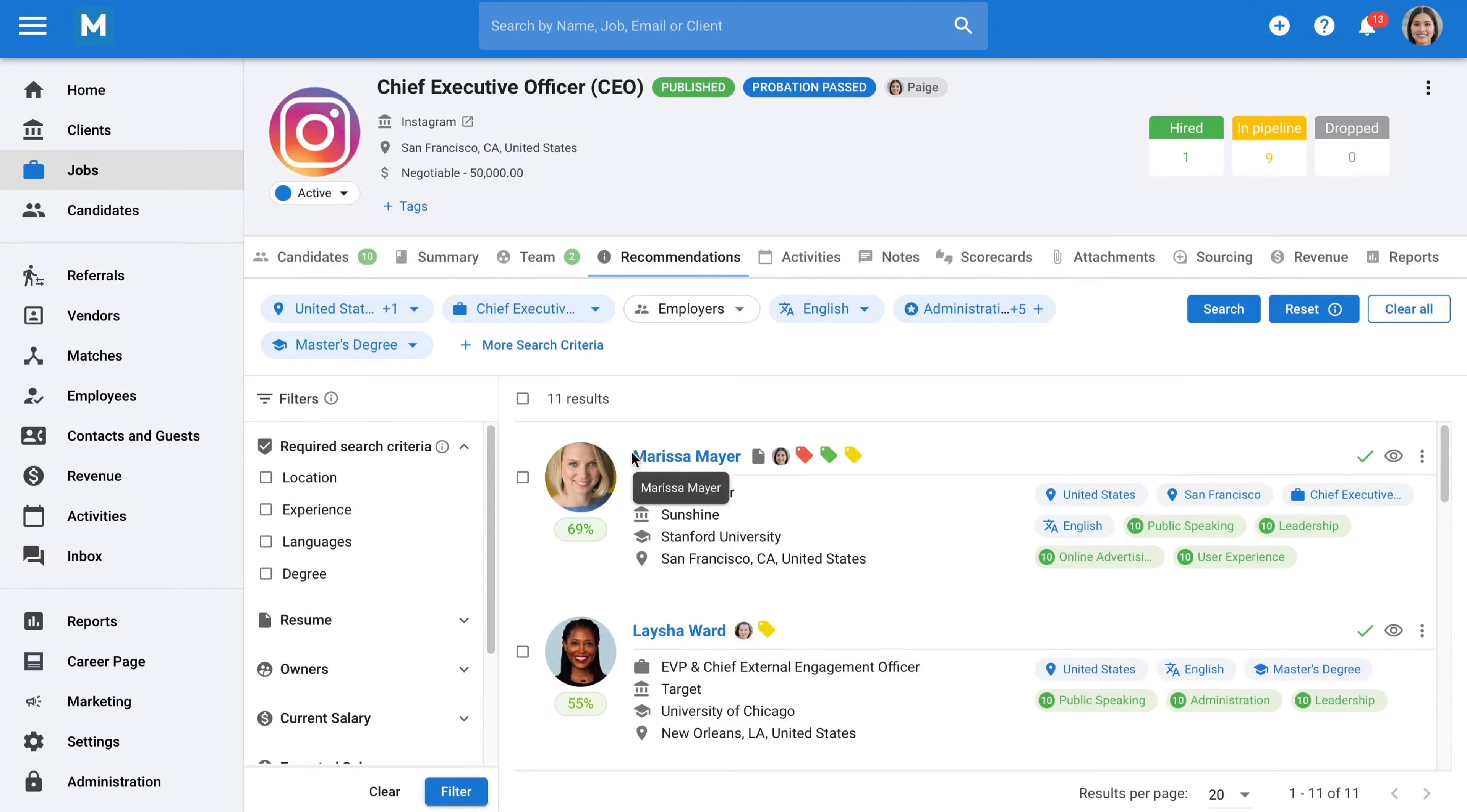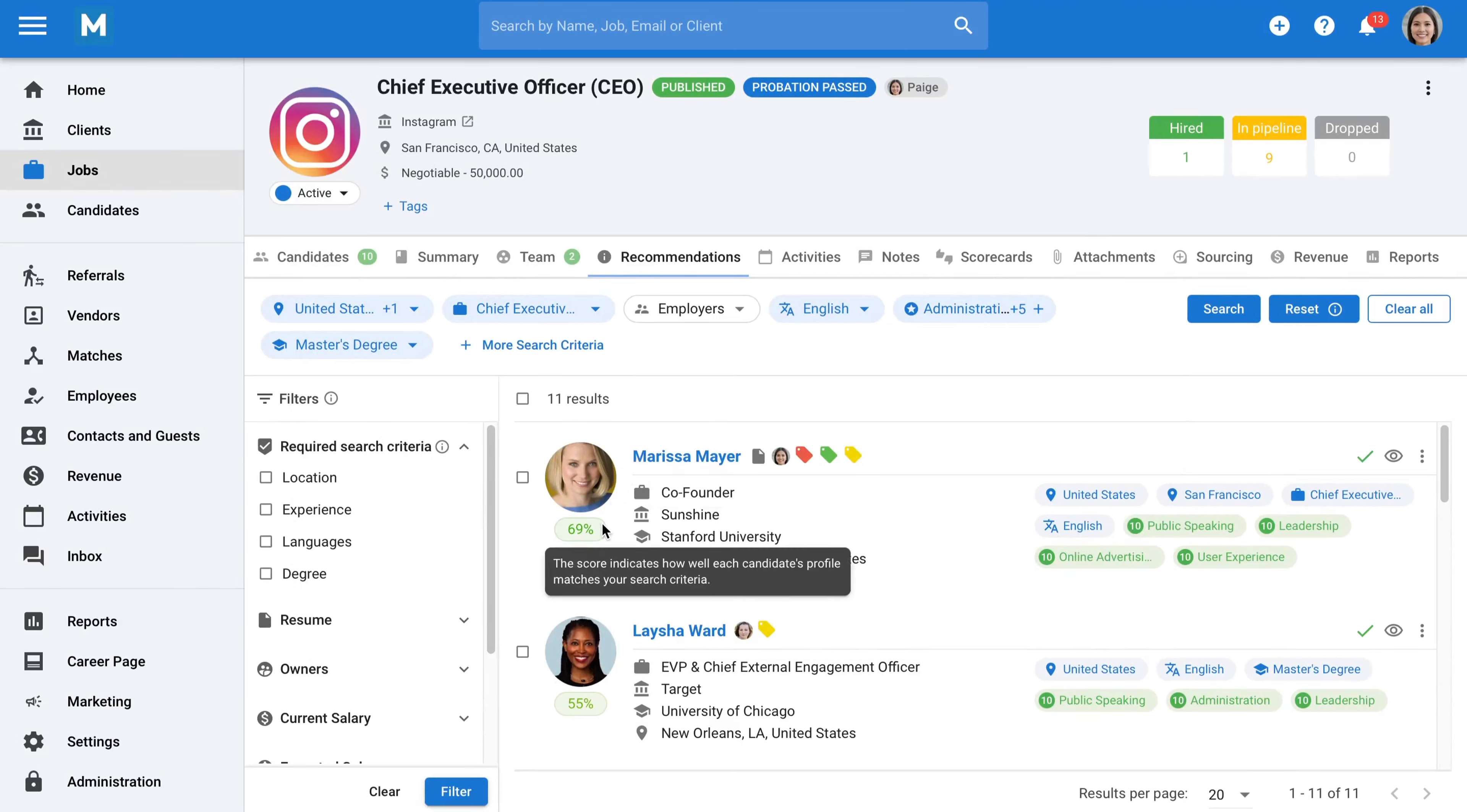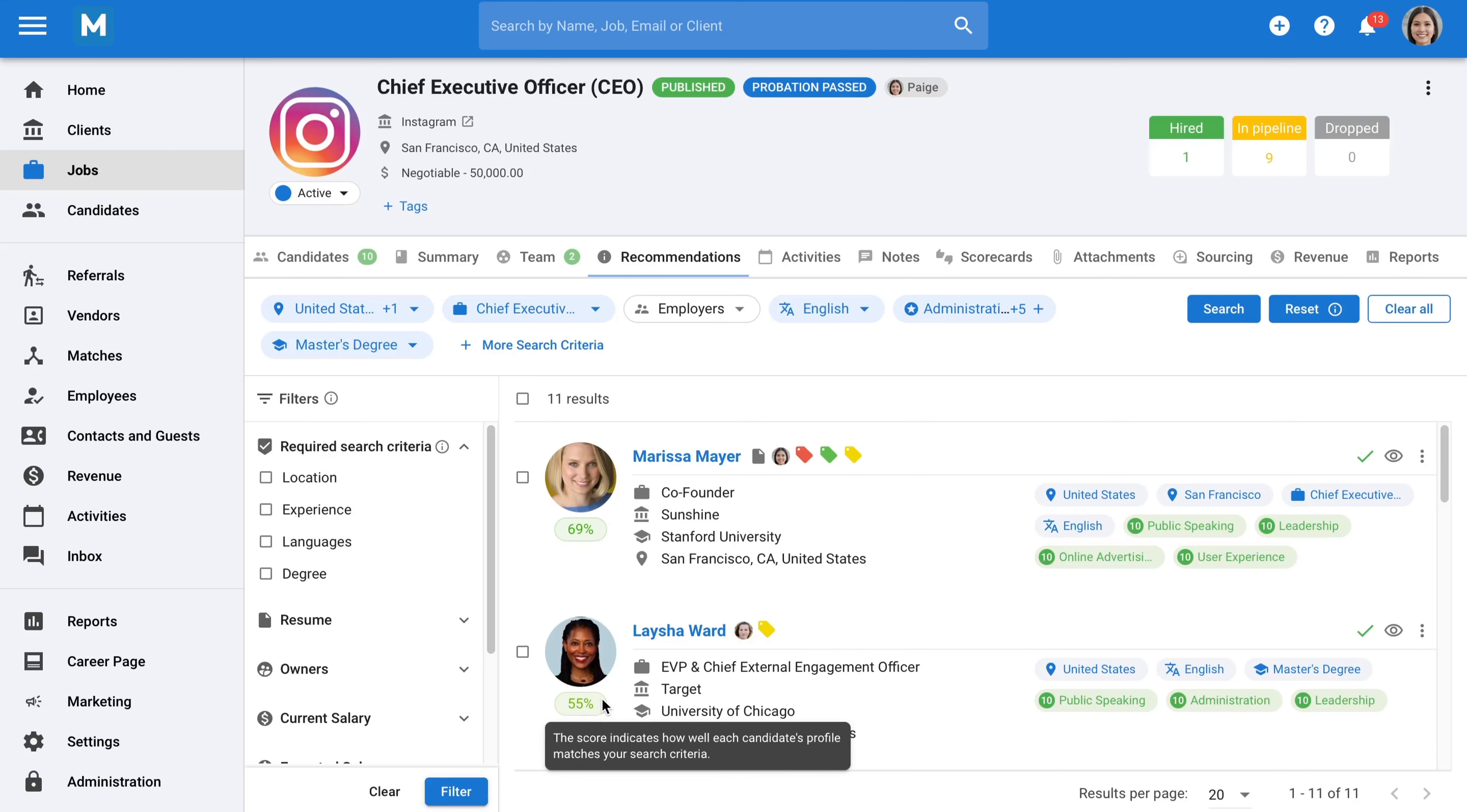This immediately provides you with potential candidates for the role, ranked by how well their profile matches the job description and other key requirements you've inputted when creating the job. This is especially powerful if you have a large database, as it has the potential to greatly reduce the time spent sourcing candidates. Your recruiters can immediately see the top matches in your candidate database.